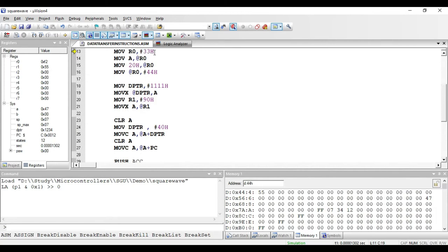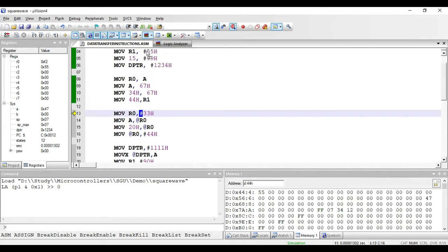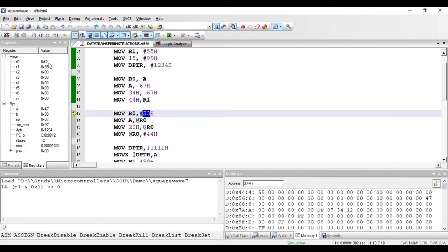The next instruction is MOV R0, comma hash 33 hex. This is again an immediate addressing mode instruction because the hash symbol is present, and 33 hex is the immediate data. 33 hex will be copied to R0. It is a two-byte instruction — one byte for the opcode and one byte for storing 33 hex. After executing, we get 33 in the R0 register.